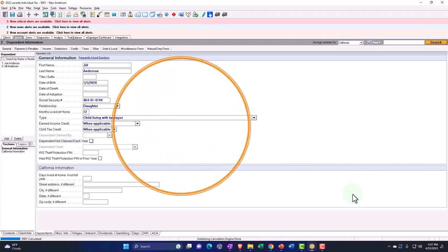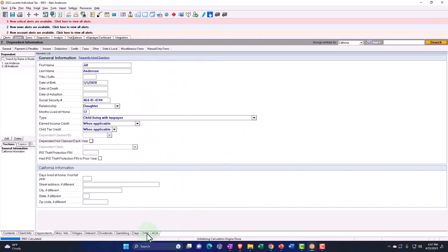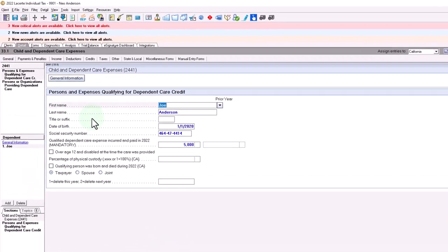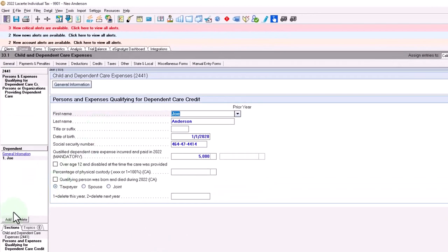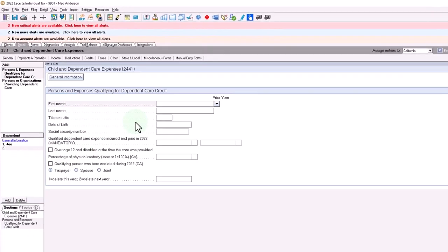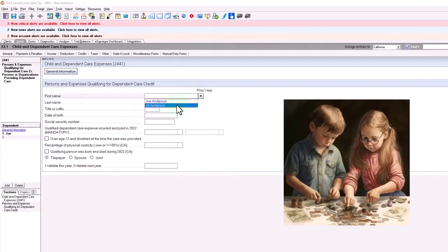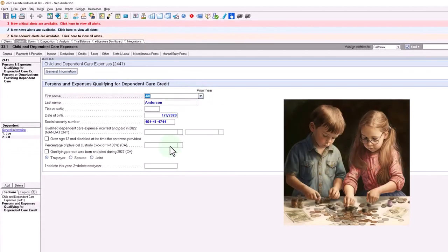All right, let's add another person. So now we've got another dependent. I'm going to jump over here and say now we've got two dependents. So I'm going to add another one. Let's say we're paying for both of them to the same institution, $5,000 each.